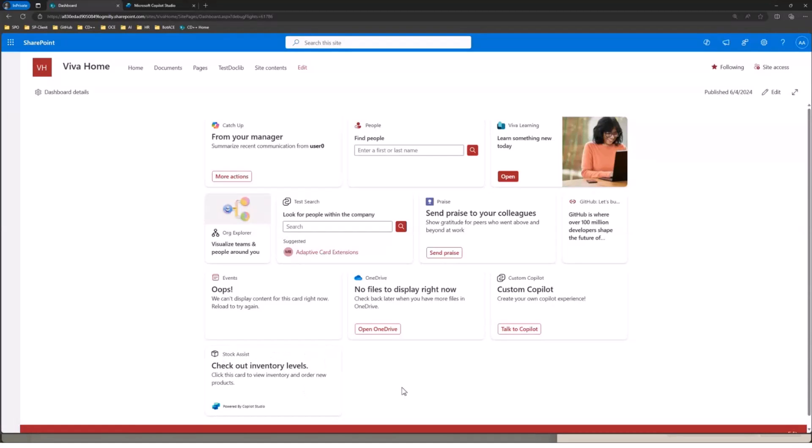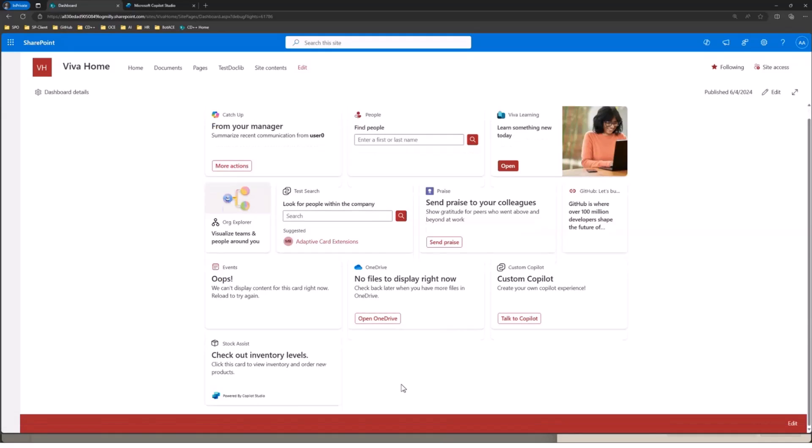So yeah, really cool sort of experience here for building new experiences of Viva Connections without having to write a ton of code, just writing adaptive card markup and leveraging the power of Copilot Studio, its connectors, its AI features, et cetera, to basically bring these awesome experiences to your end users.